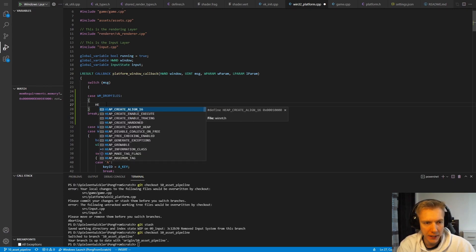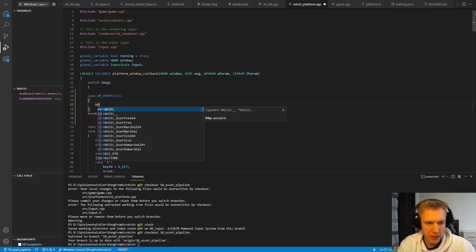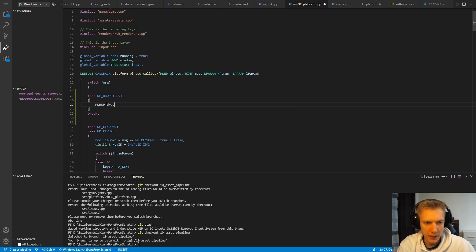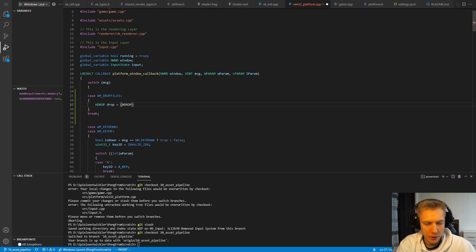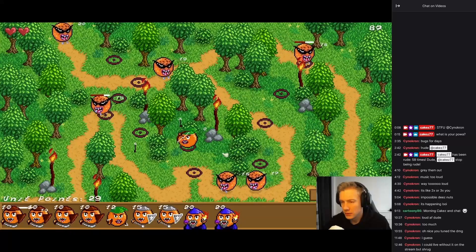We have to define what is called HDROP — I'll call this 'drop' — and you can read that from the w param.